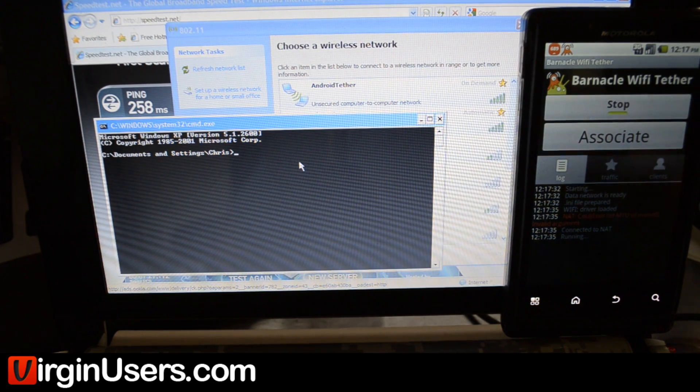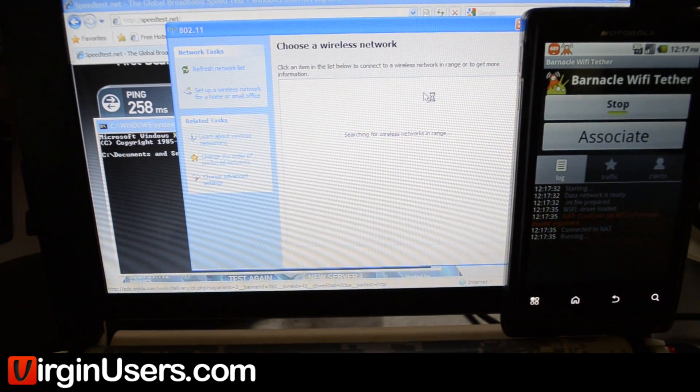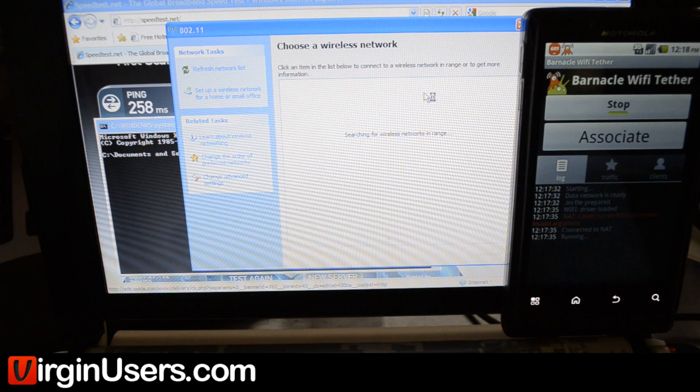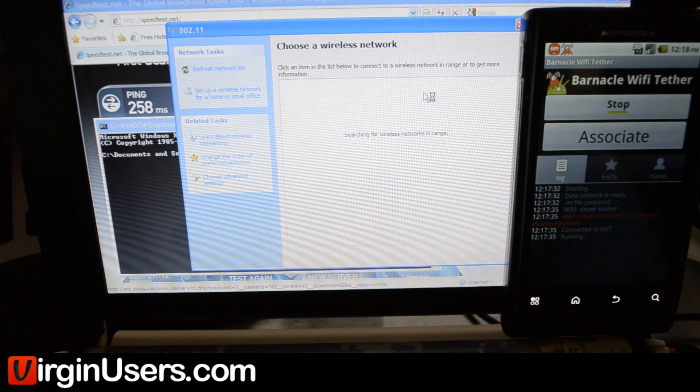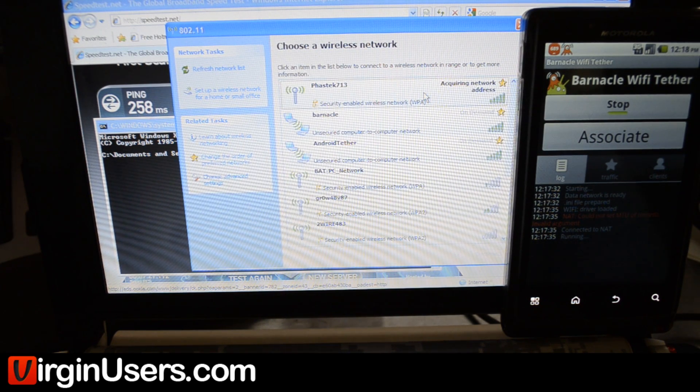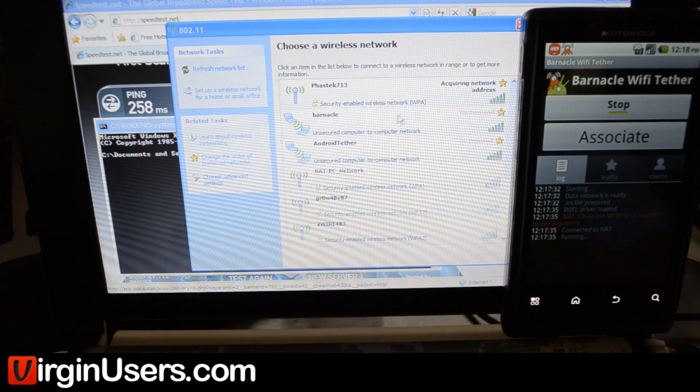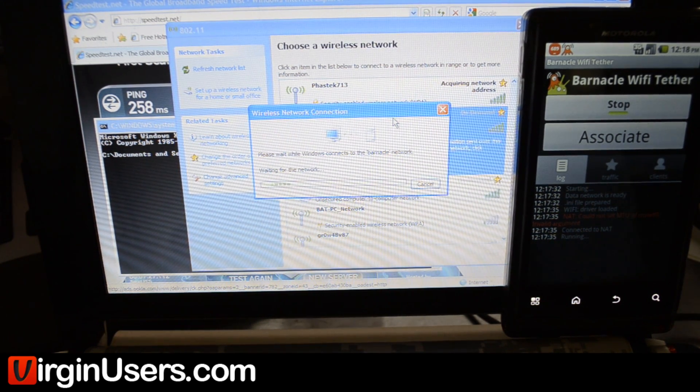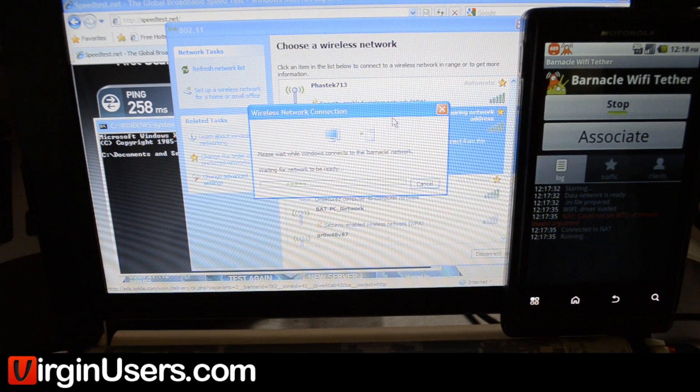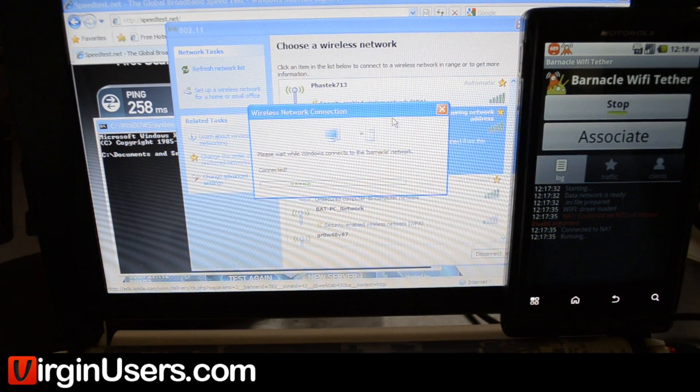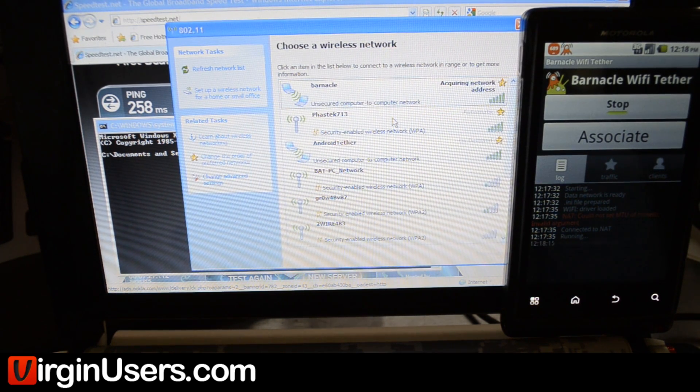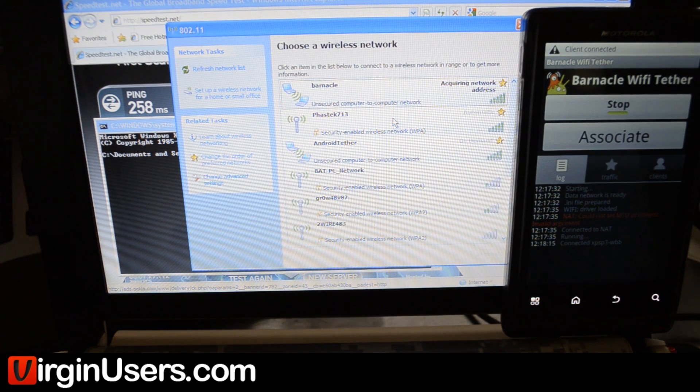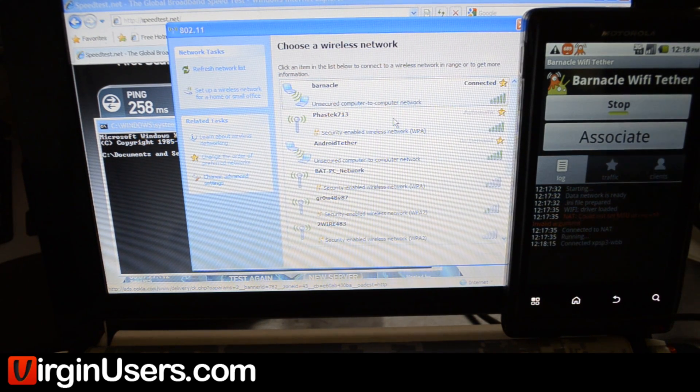So now it says running, so if we refresh our network list, we should be able to see an SSID called Barnacle. We'll go ahead and connect to that. Now, the first time we connected to this, it loaded up Google, but some of the more intensive, larger websites were just timing out. Here you can see we're connected.